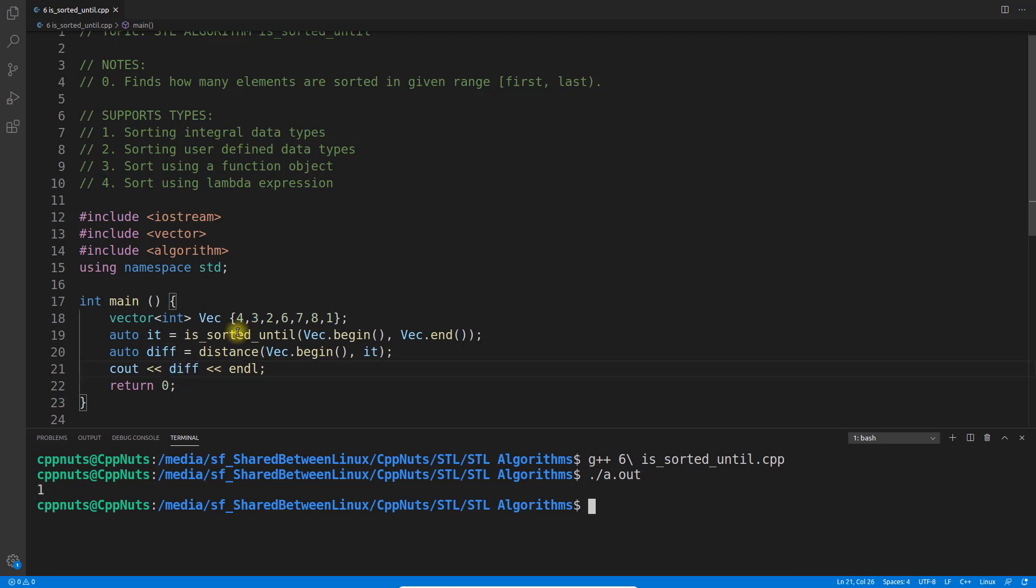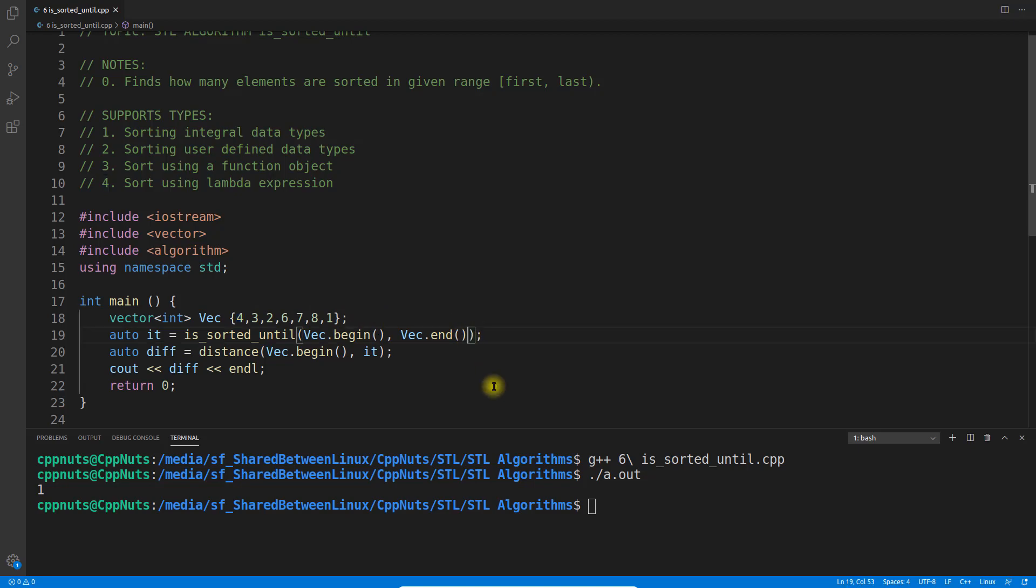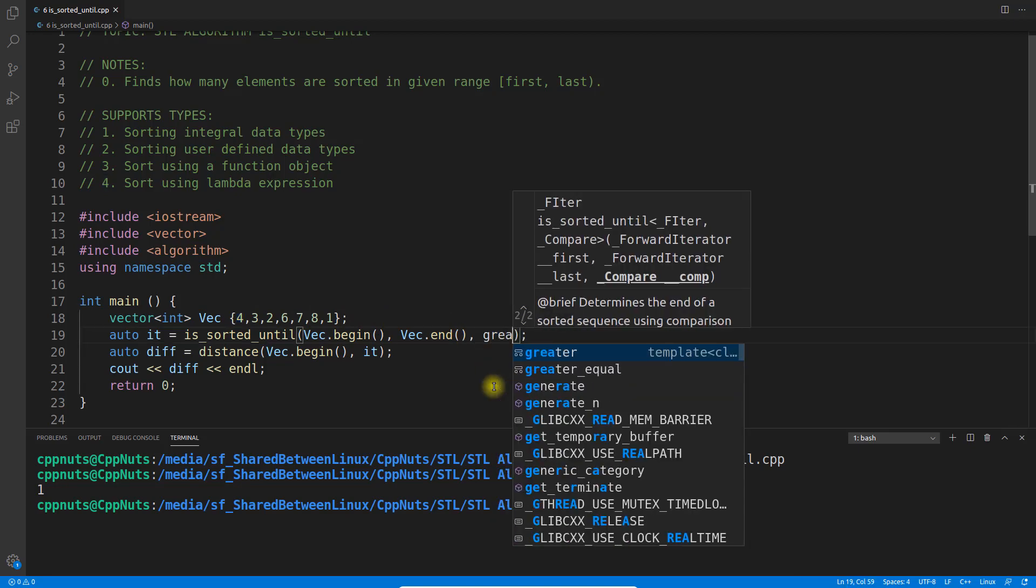We can see it's not in sorted order from here afterwards because we're looking for ascending order. Since 3 is less than 4, only one number is sorted. If you want descending order sort, let's do that.